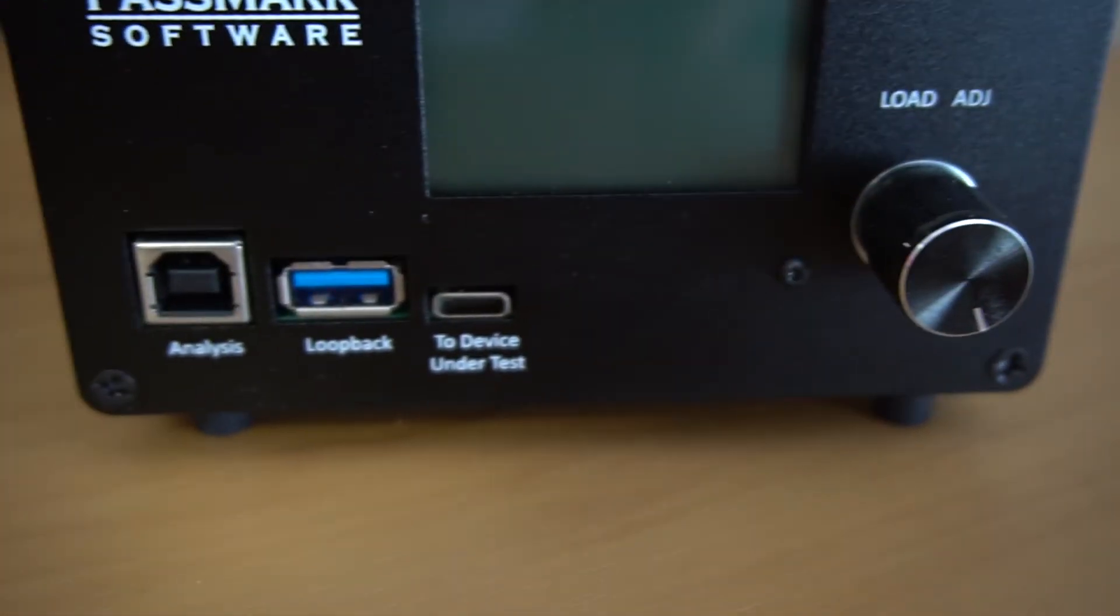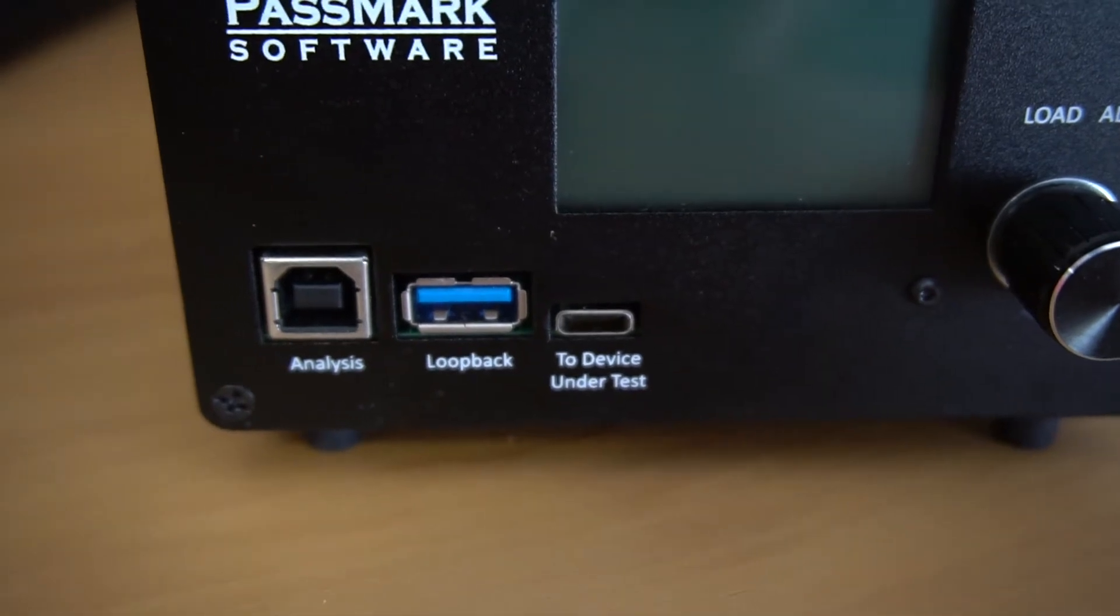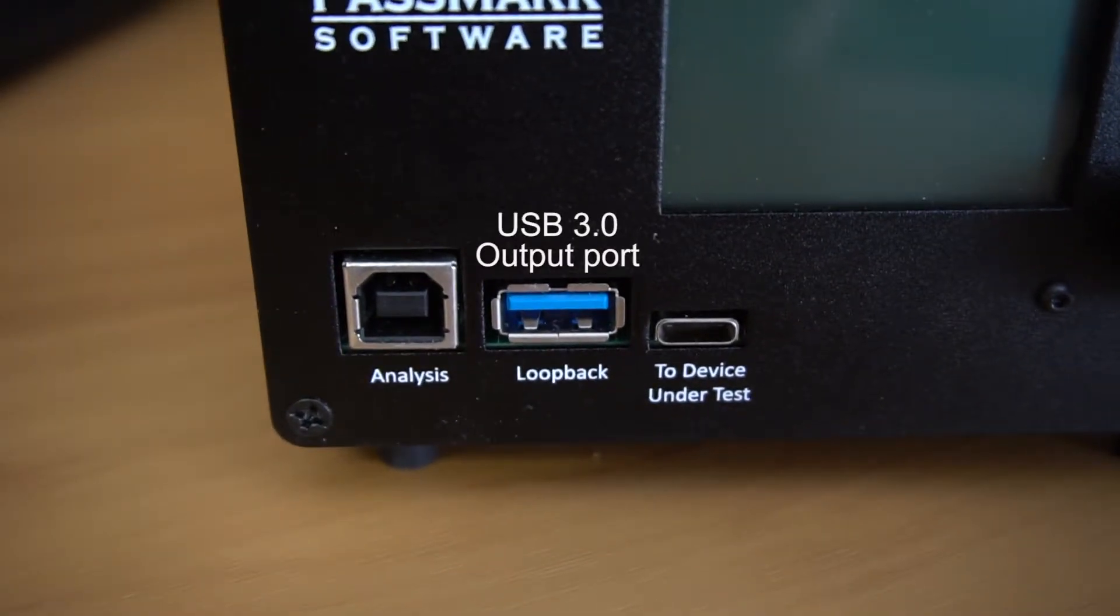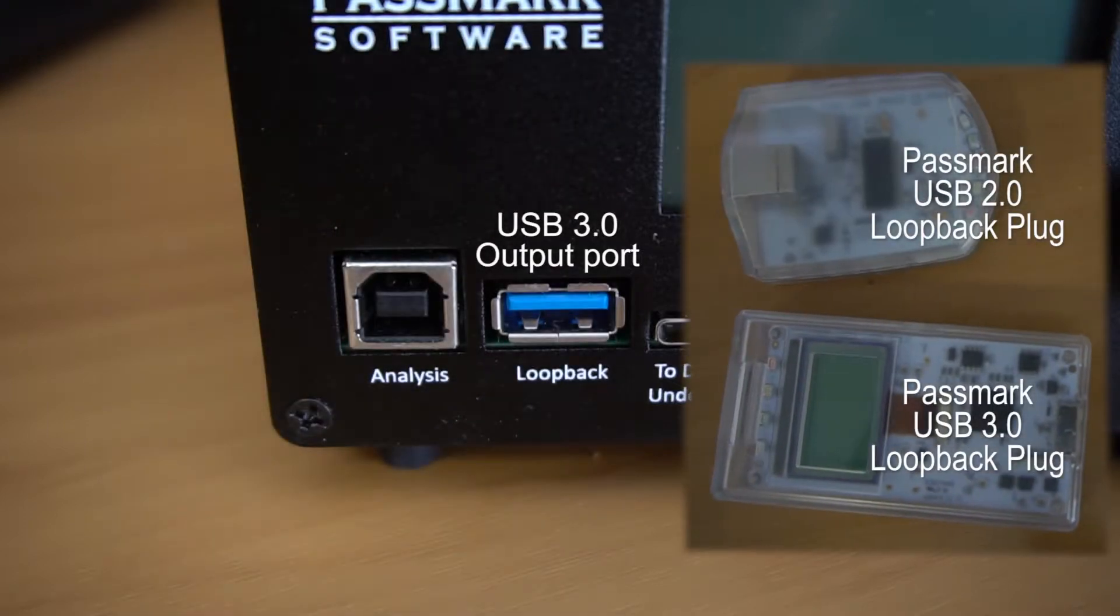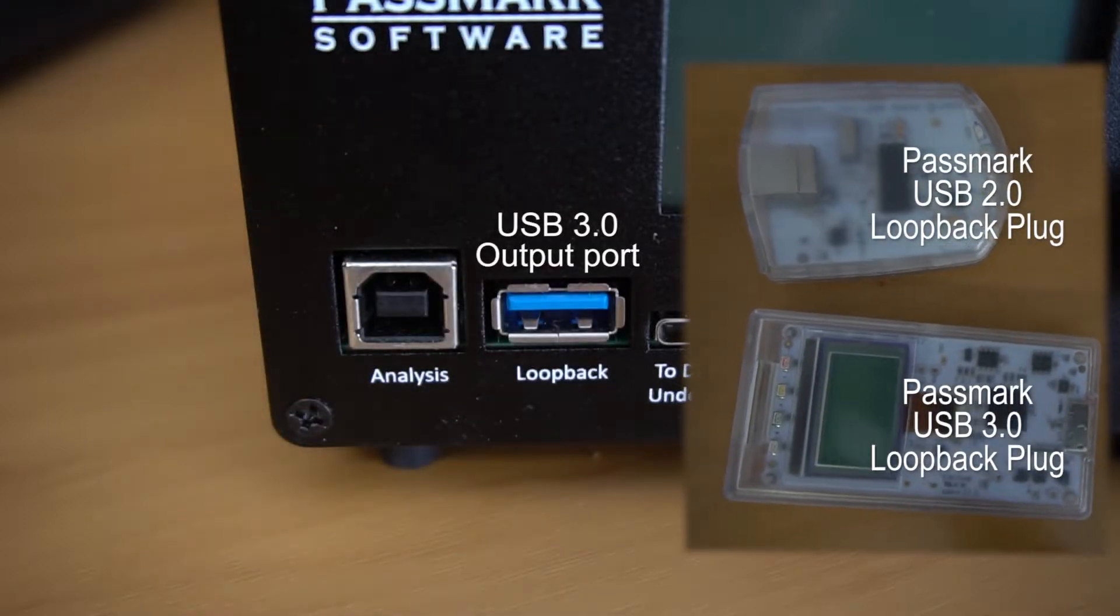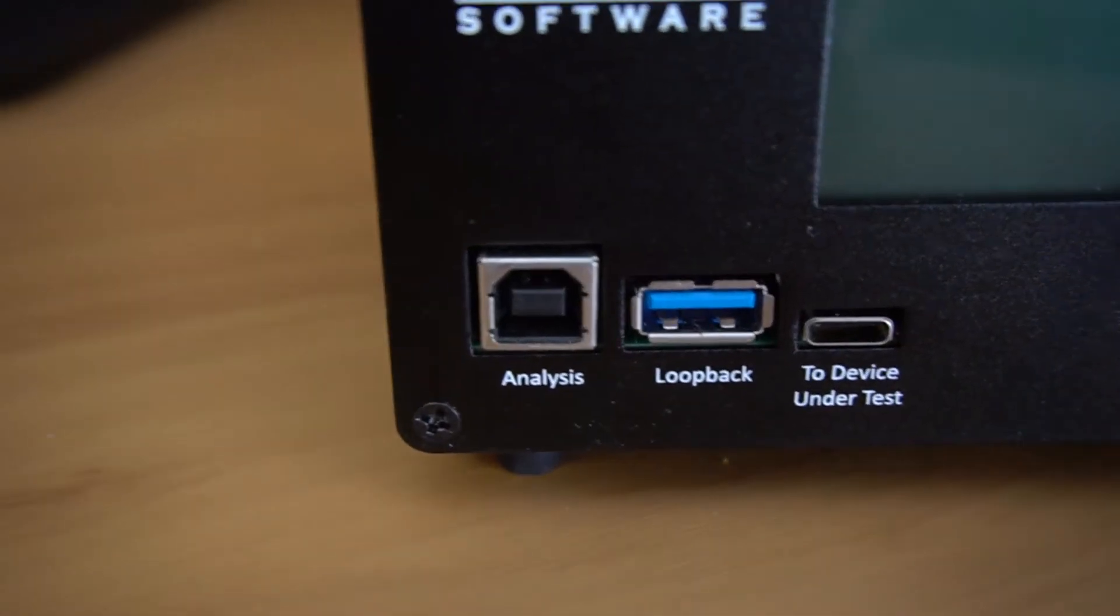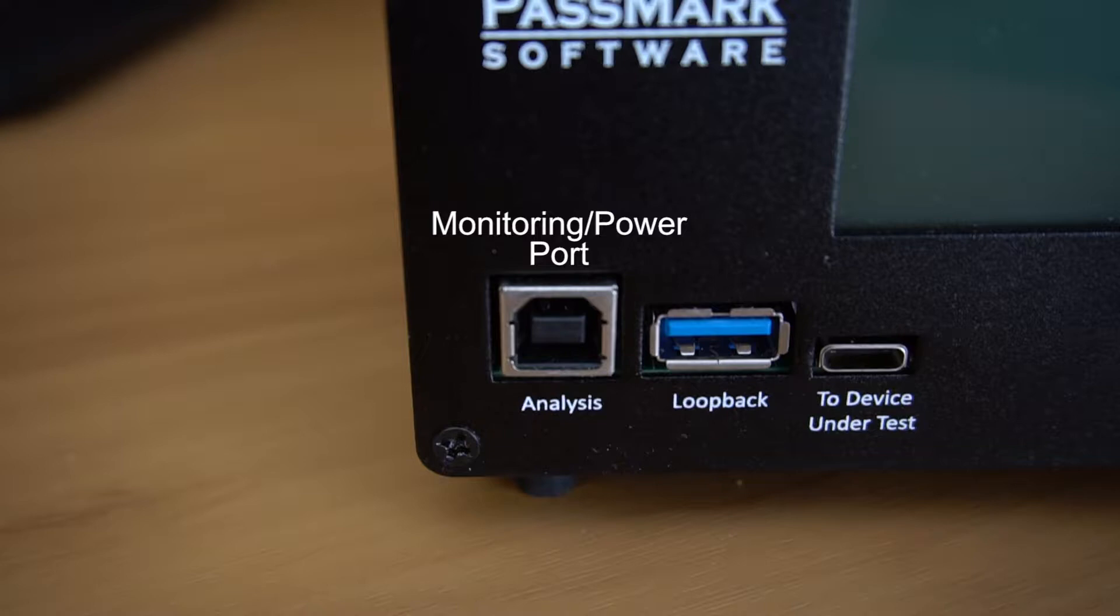It has a Type-C input port to connect to the port that is being tested, a USB 3.0 Type-A output port to, as an option, connect to a loopback device, a USB drive or any USB device, and a Type-B monitoring port to connect to the computer running the monitoring software, or just any USB power source if we don't need to run the monitoring software.